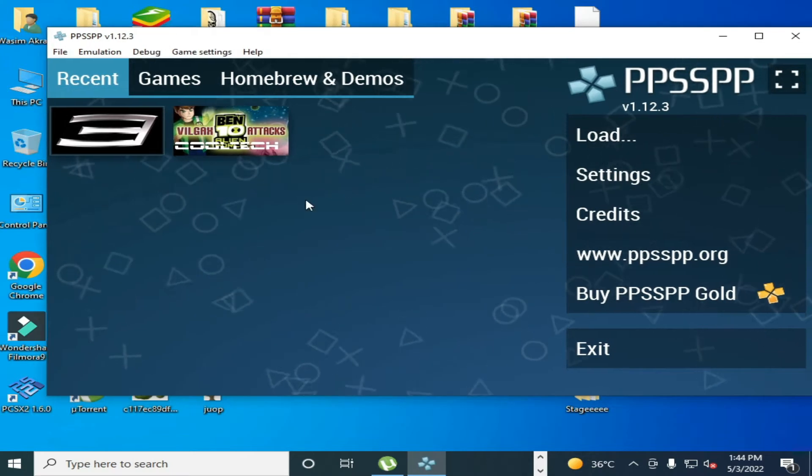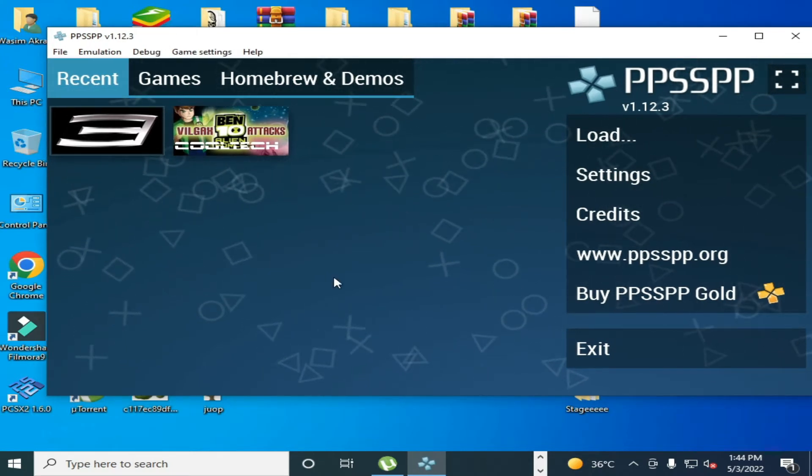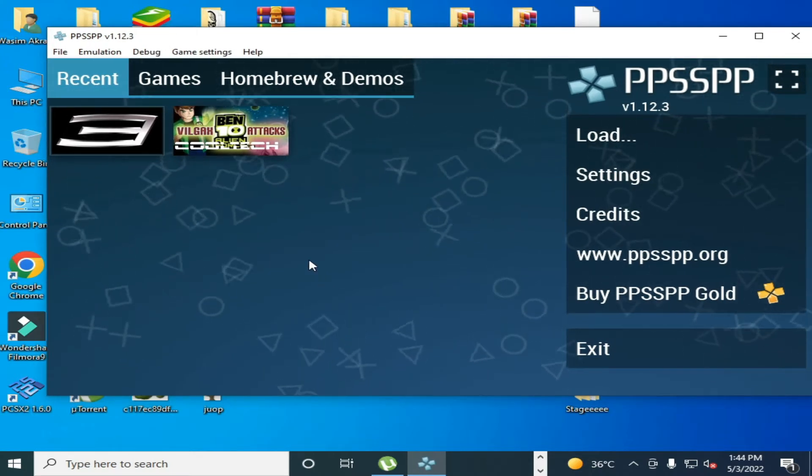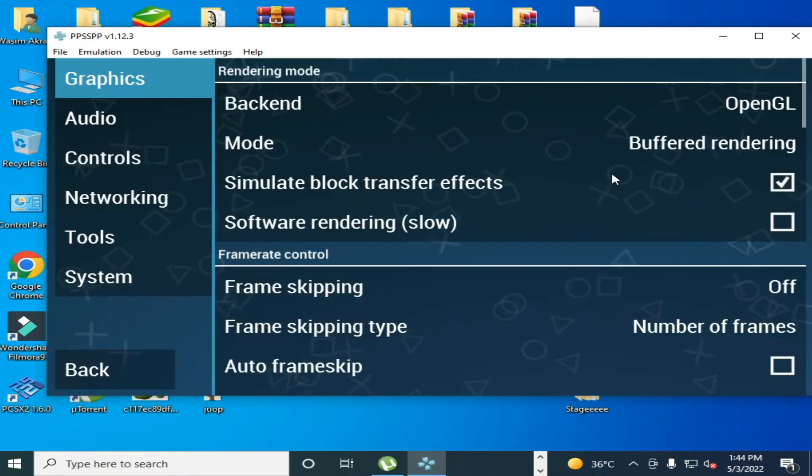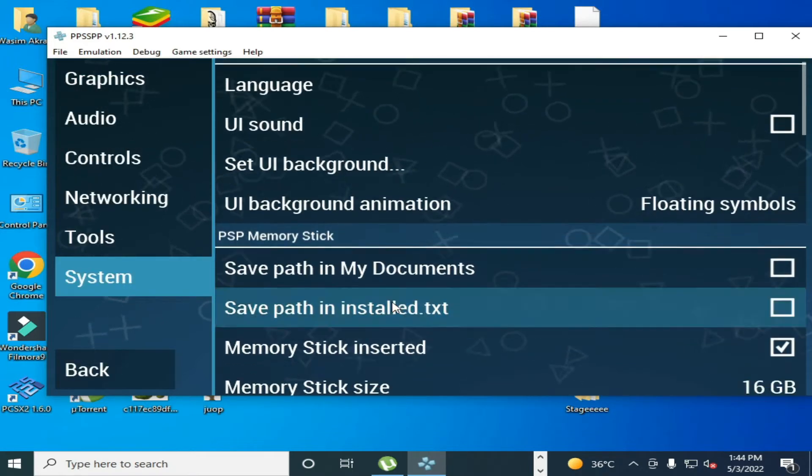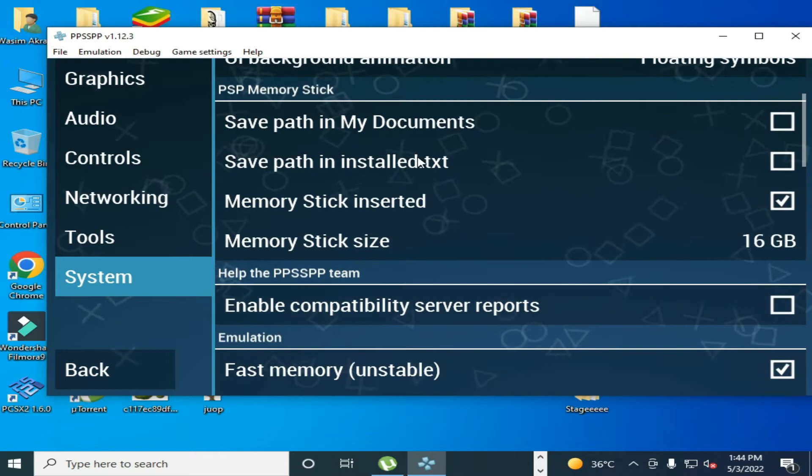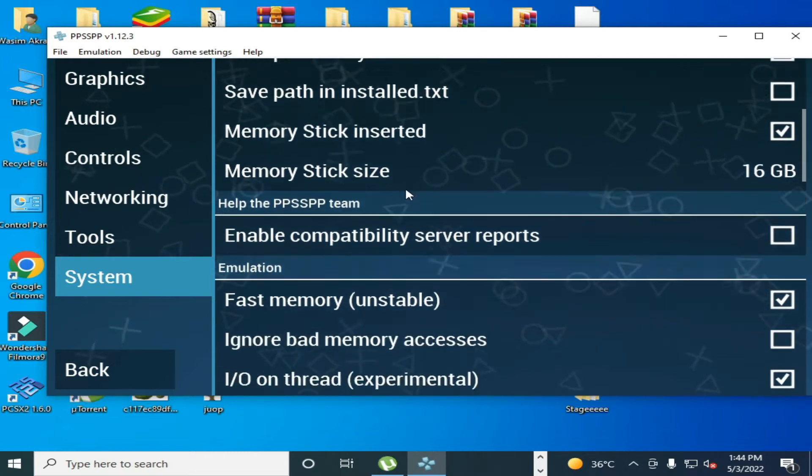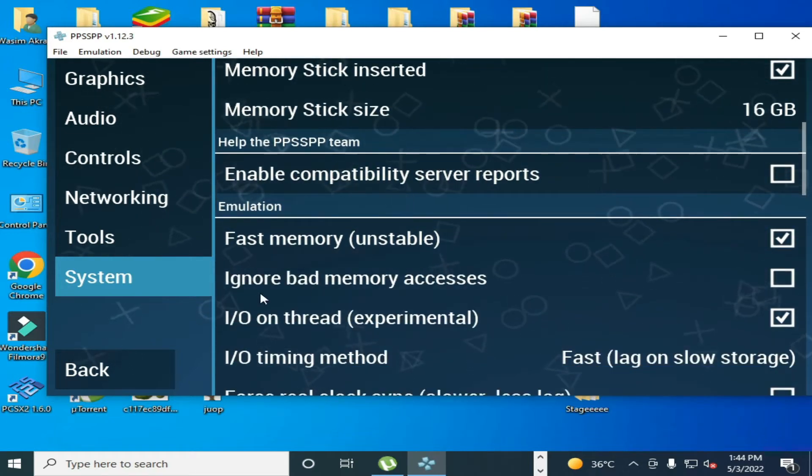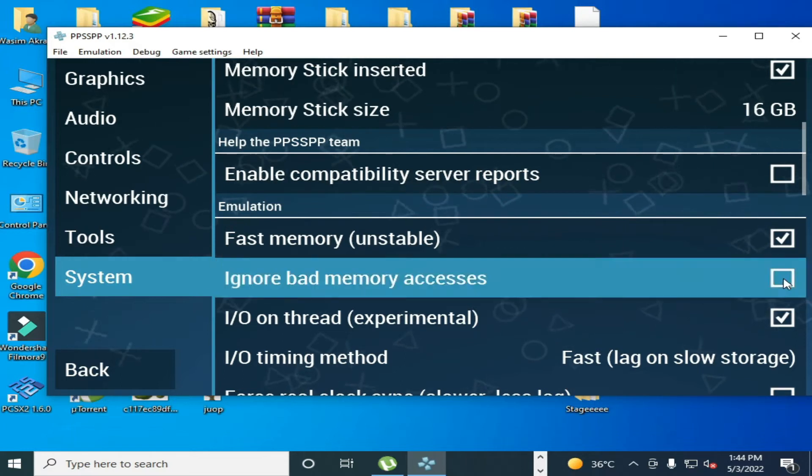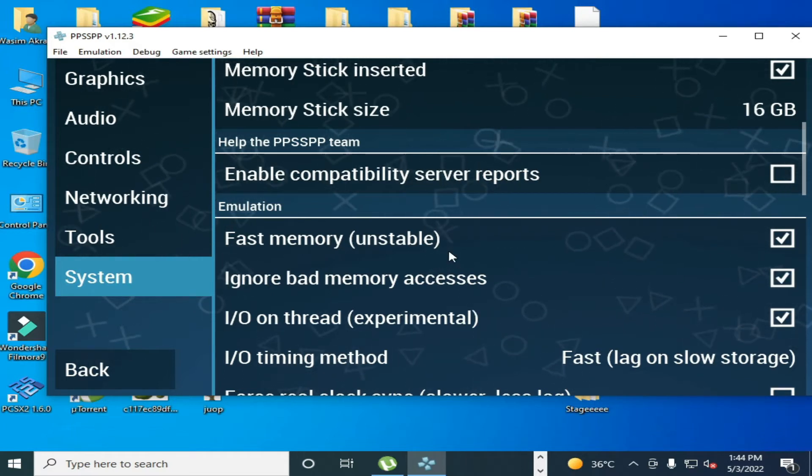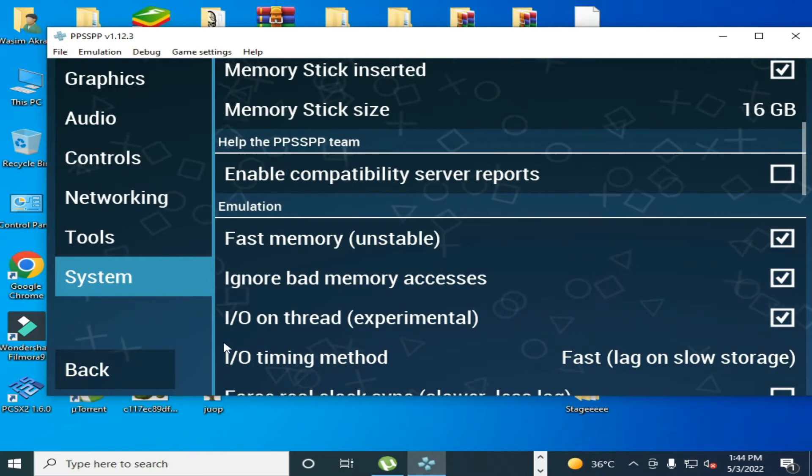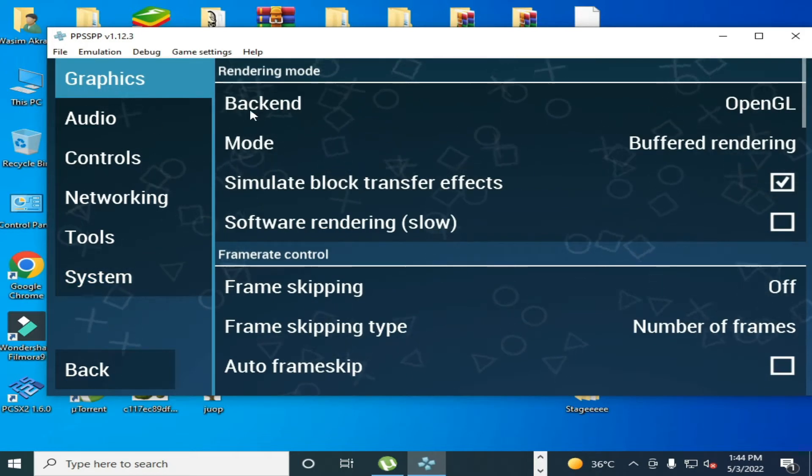After updating emulator, go to settings and go to system and scroll down. Over here, ignore bad memory access, check this option. This is first solution.